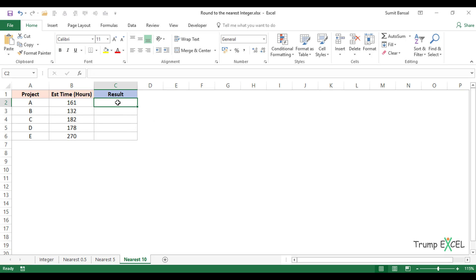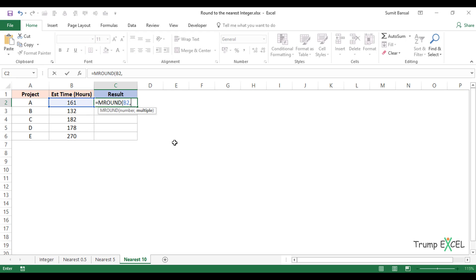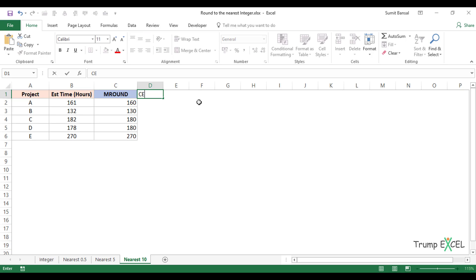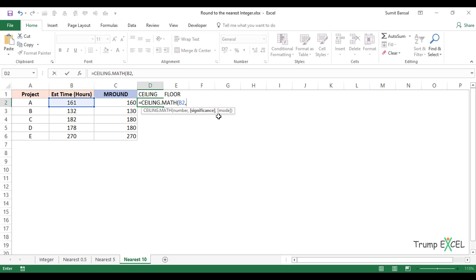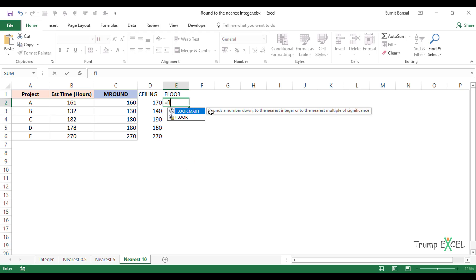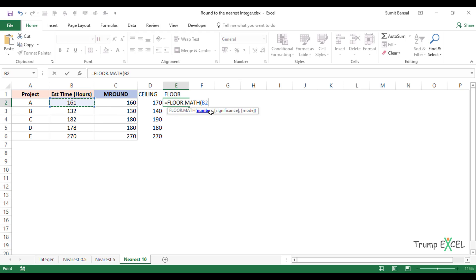For rounding to the nearest 10, you can use two kinds of formula. MROUND with a multiple of 10 gives the nearest result. You can also use CEILING.MATH with significance 10, which gives the next higher multiple, and FLOOR.MATH with significance 10 gives the lower multiple — for example, 10.